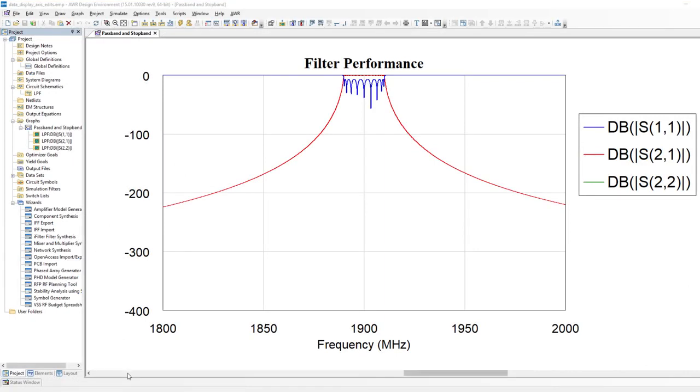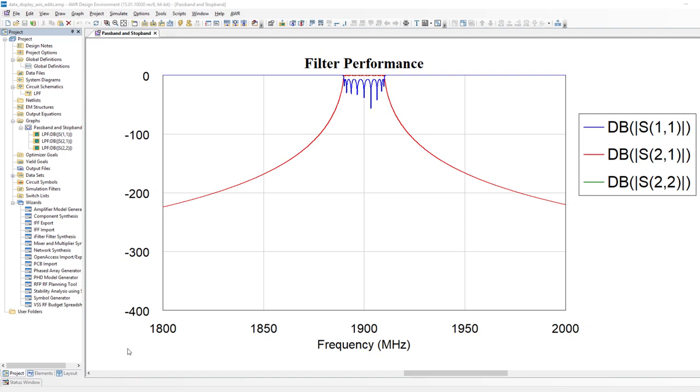Here we are in V15 Microwave Office. I'm showing you a graph here of a filter results, and I want to use this as a way of pointing out some of the new graphing features in V15. The focus of these features is to try to stay within the graph and not have to be going to the project browser.